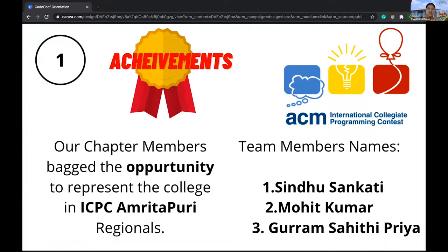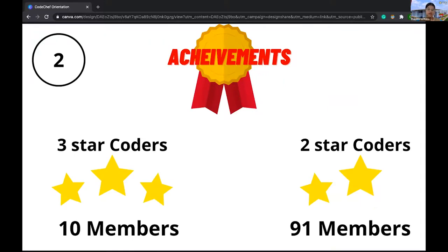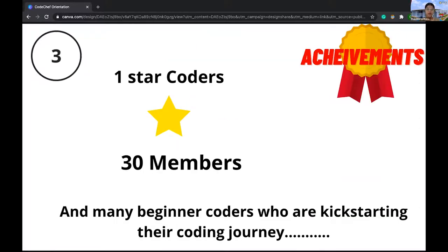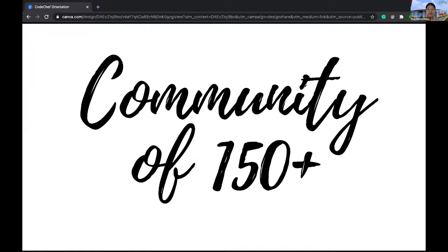The latest achievement is that our college members represented us at the ICPC Amrita Puri Regionals — the team consisted of Sindhu, Mohit, and Sahit Ifriya. There are several coders with very good ratings including three, two, and one stars, and even upcoming coders. Around 90 plus students are there of two stars and 10 students of three stars. We have a lot of budding coders who are kick-starting their coding journey, and we help them improve and create more efficiency in their codes. As of now we are a community of 150 people.